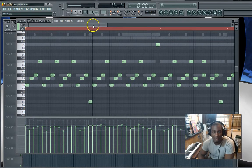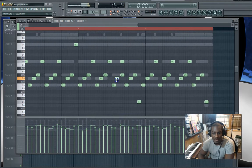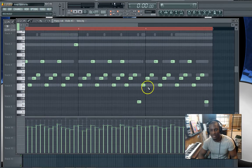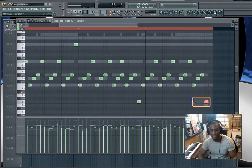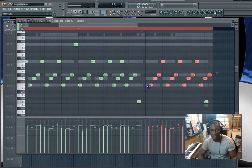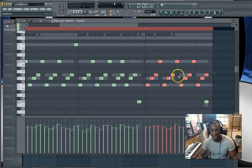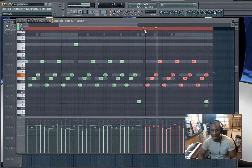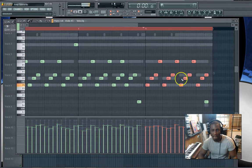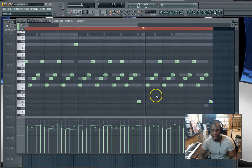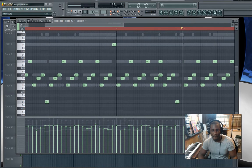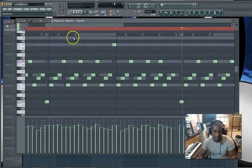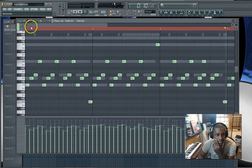We're gonna hit accept, and from here we can clean it up as needed. So this one can move over a little bit, this one, this whole thing. This one can move over a little bit, this one can move over a little bit, and that's pretty much it.